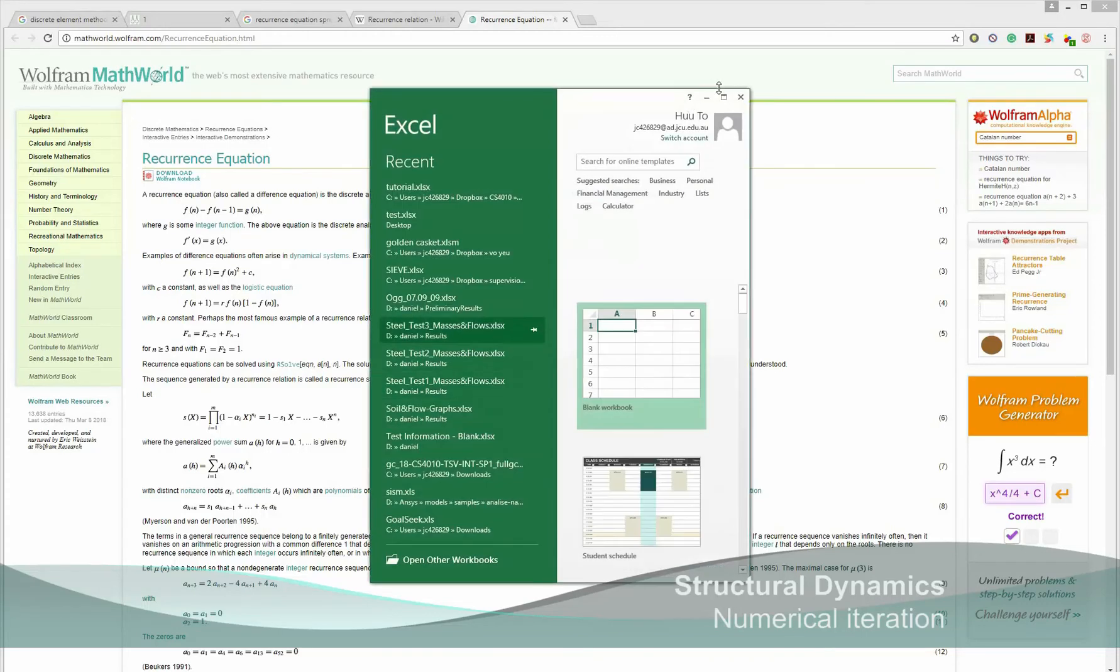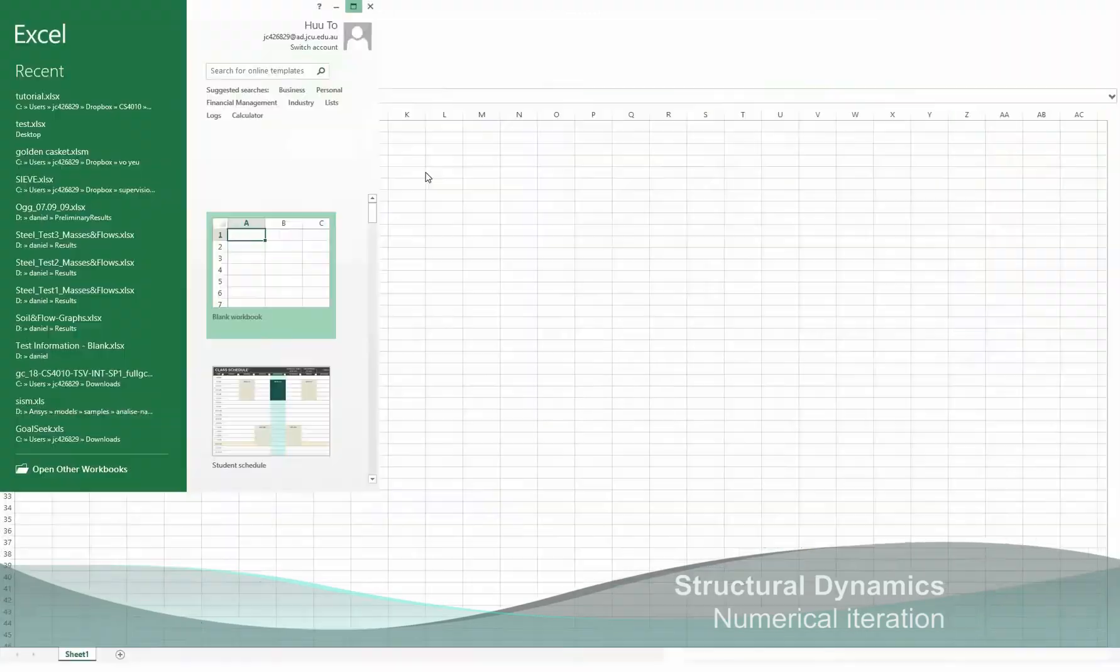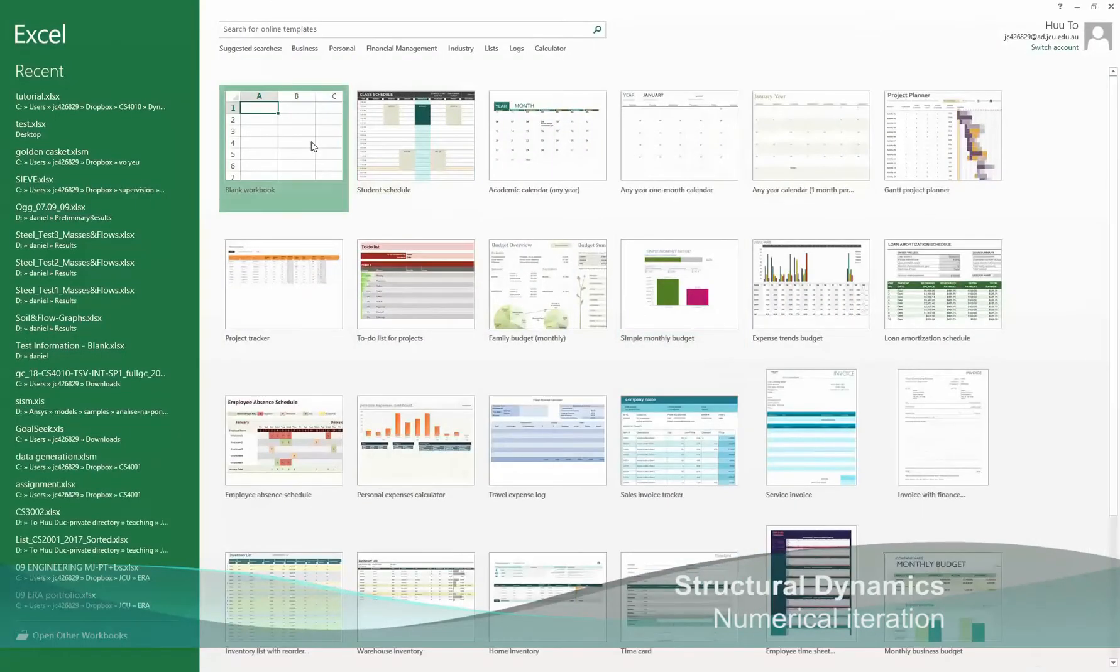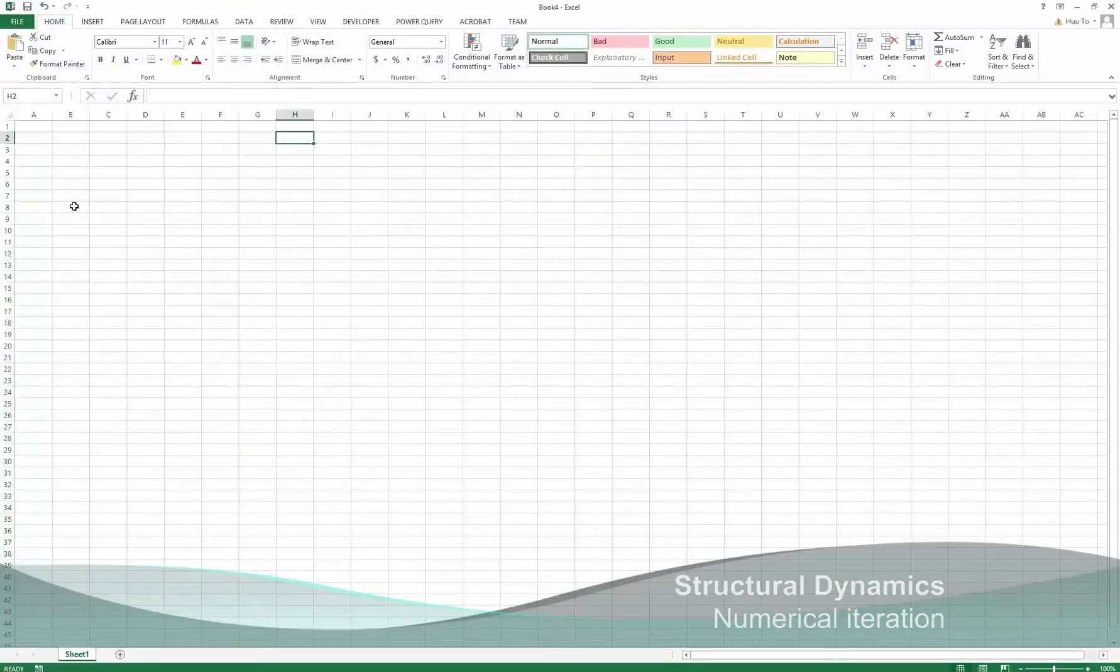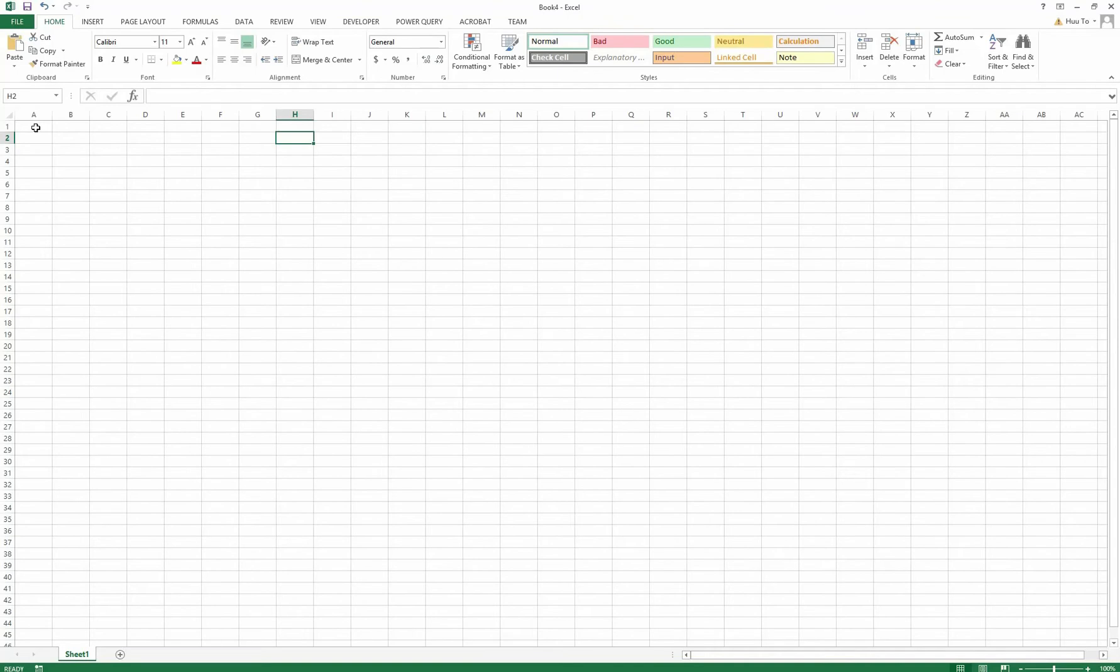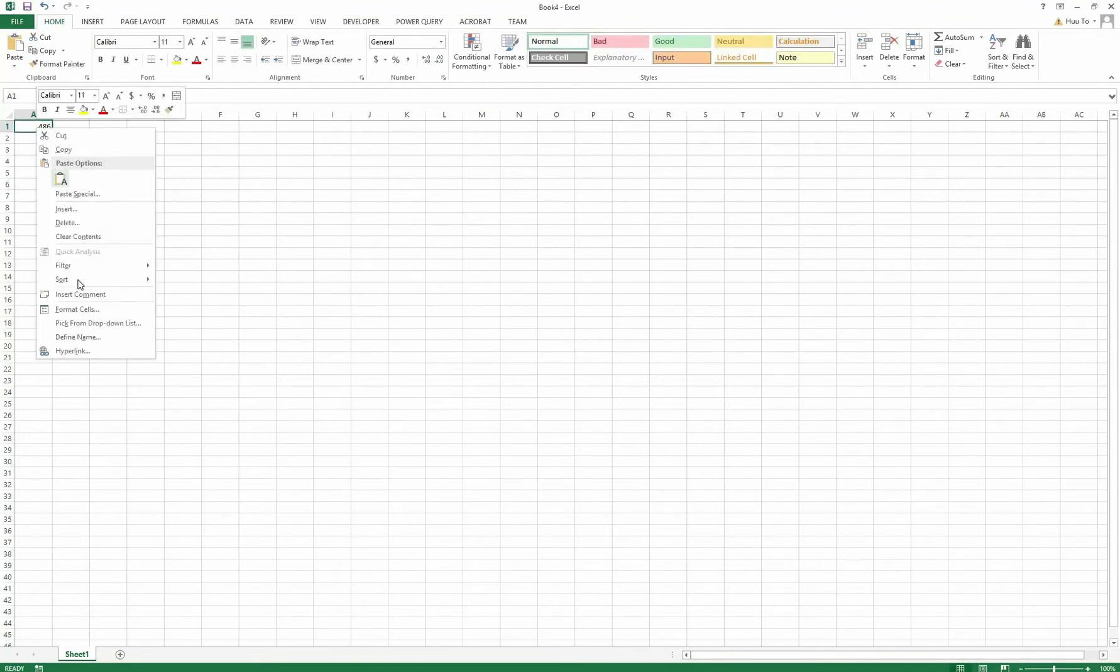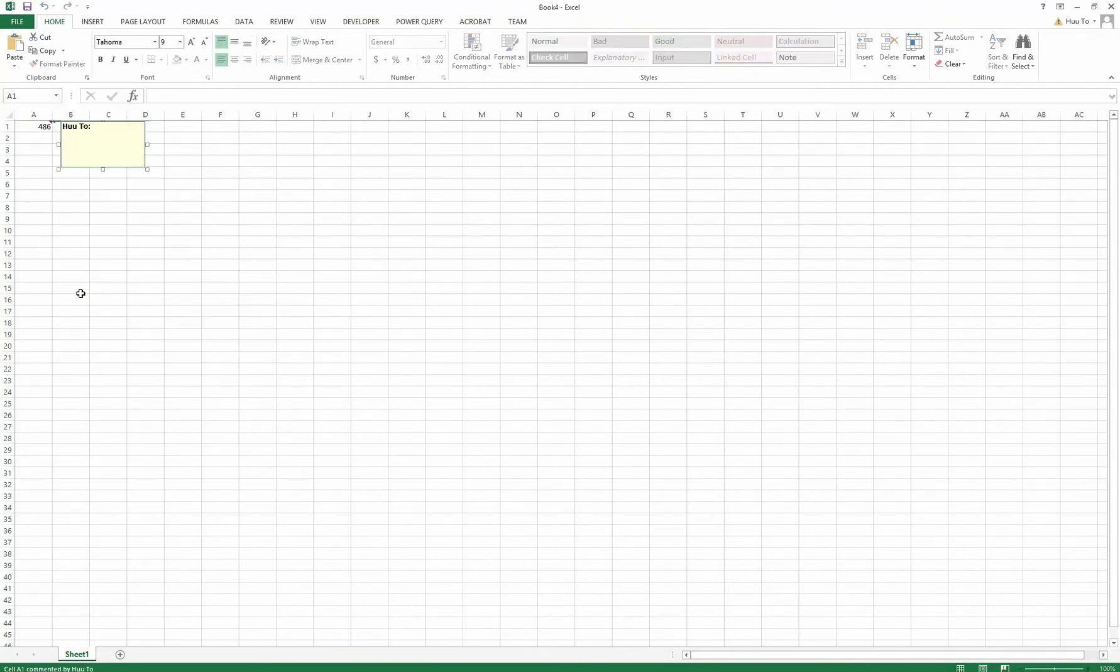Hello and welcome to Structural Dynamics, Numerical Iteration. In this tutorial, I'm going to guide you how to do a numerical iteration for a system of 1 degree of freedom in Excel.